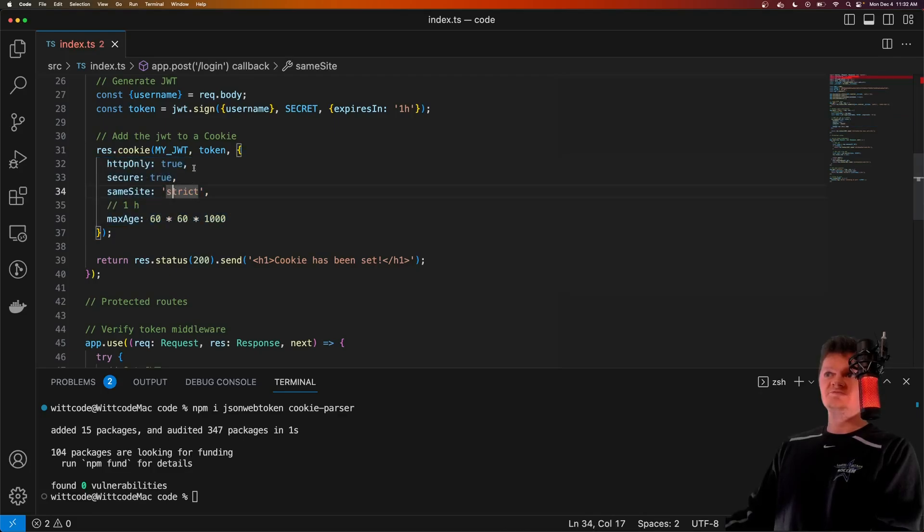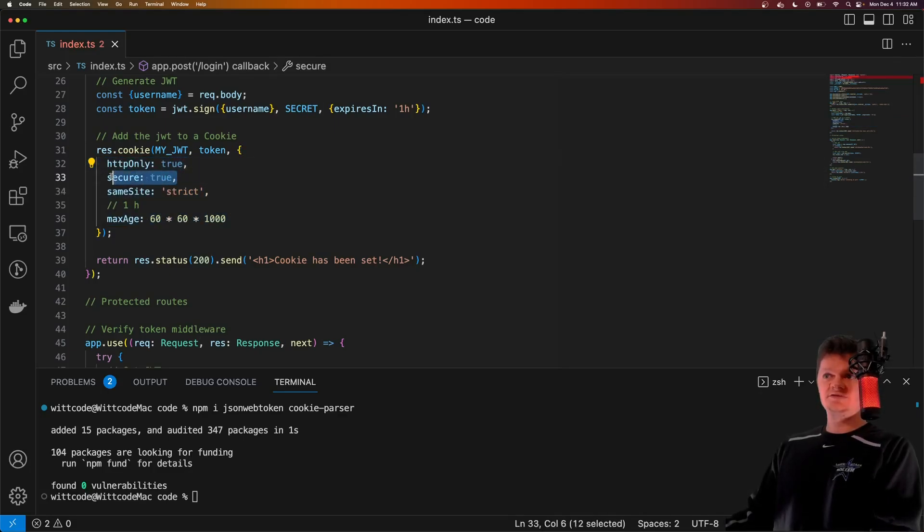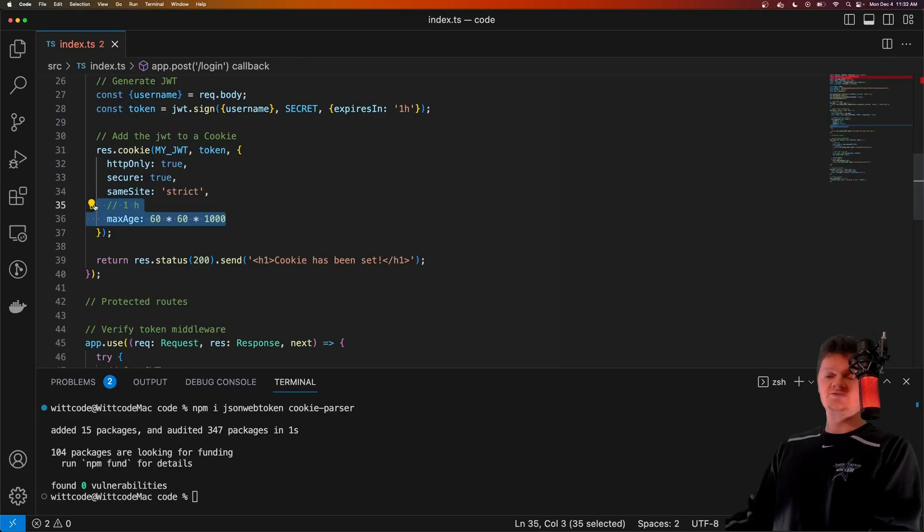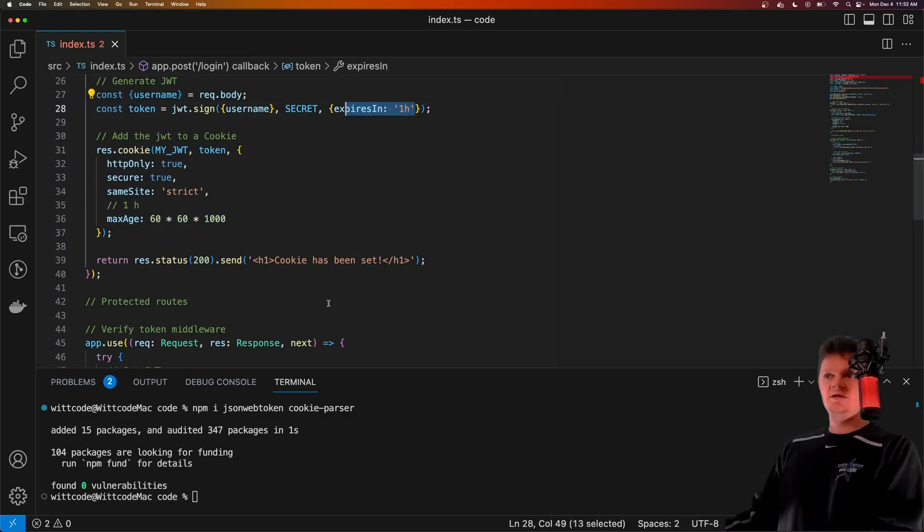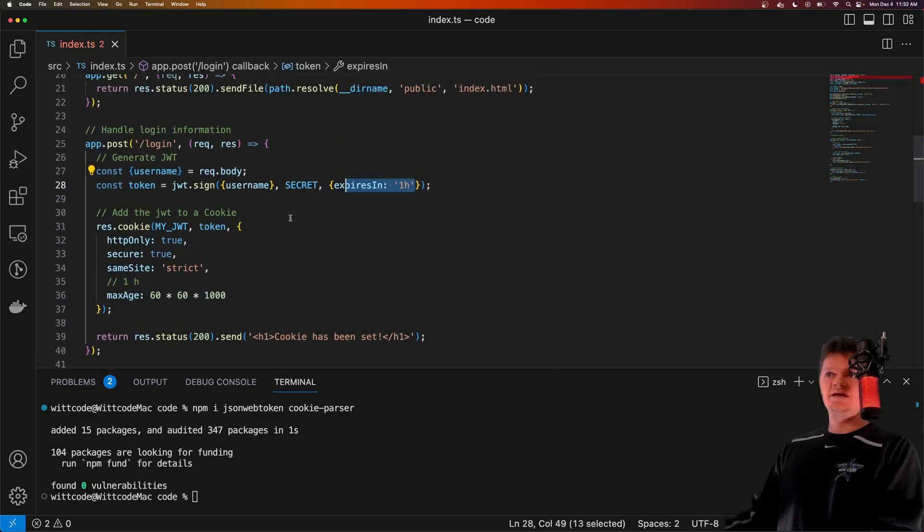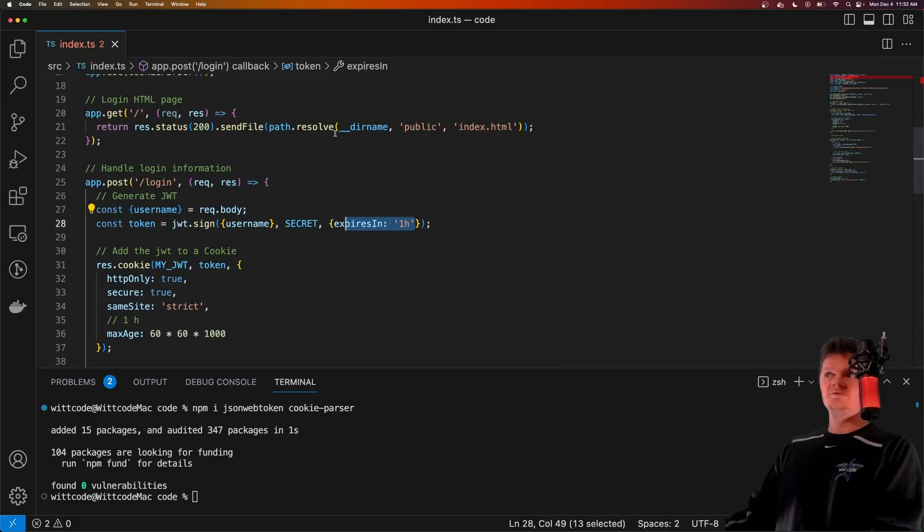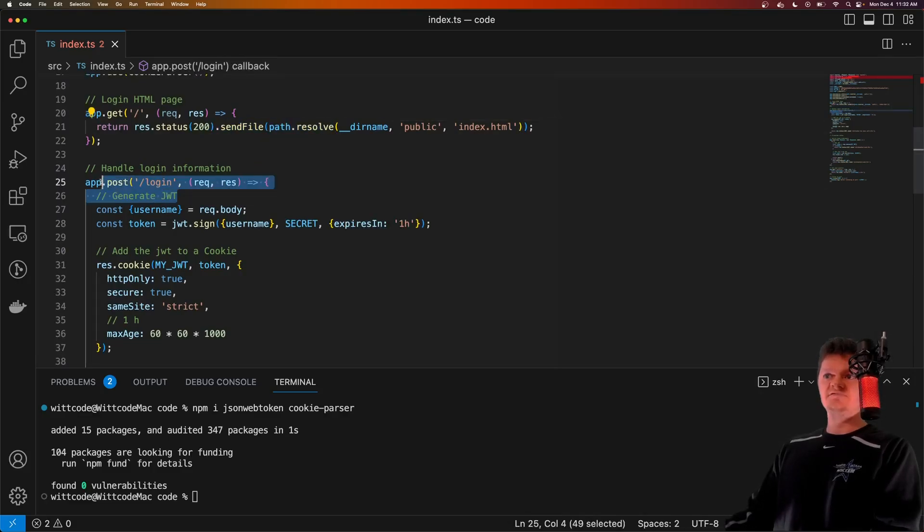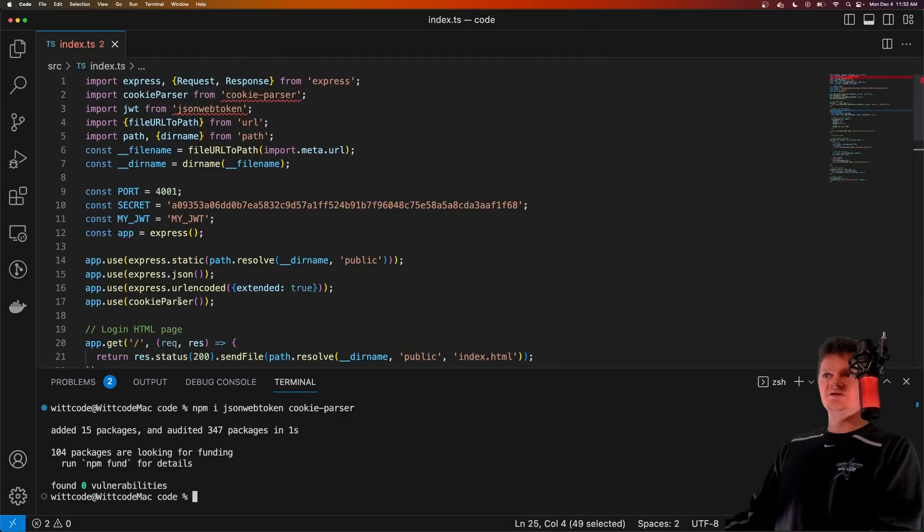And once again, it is that HTML form that we send back here that will send this information to this login route. Let's actually get this started now.